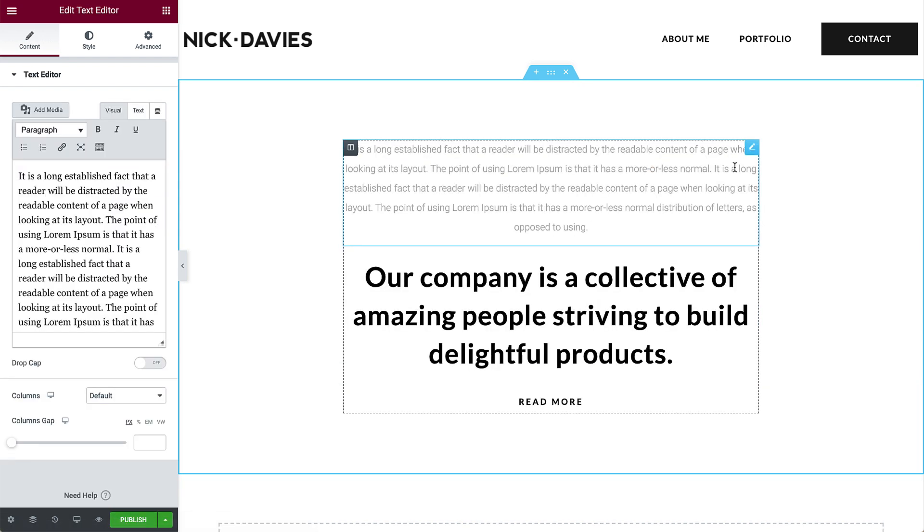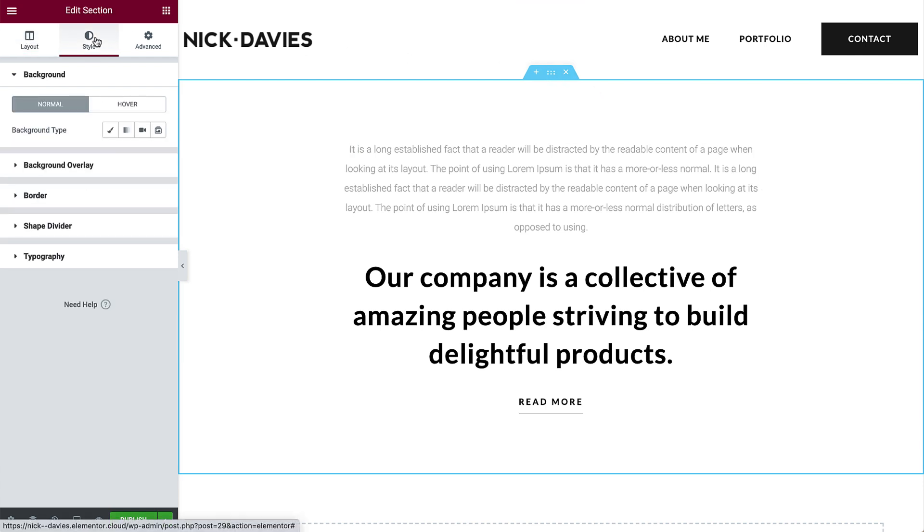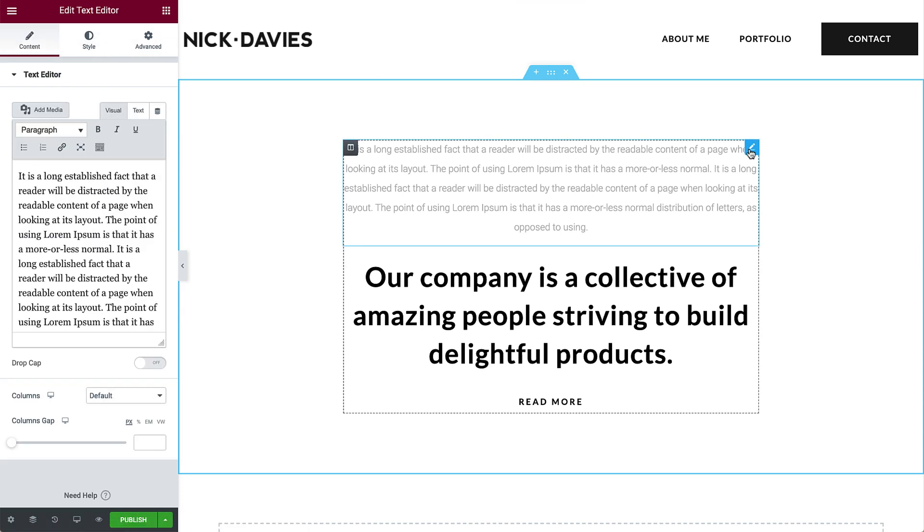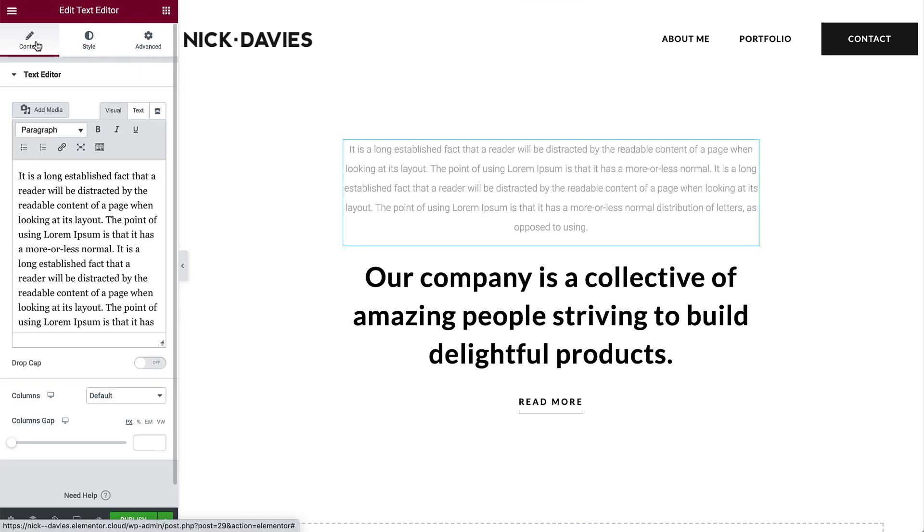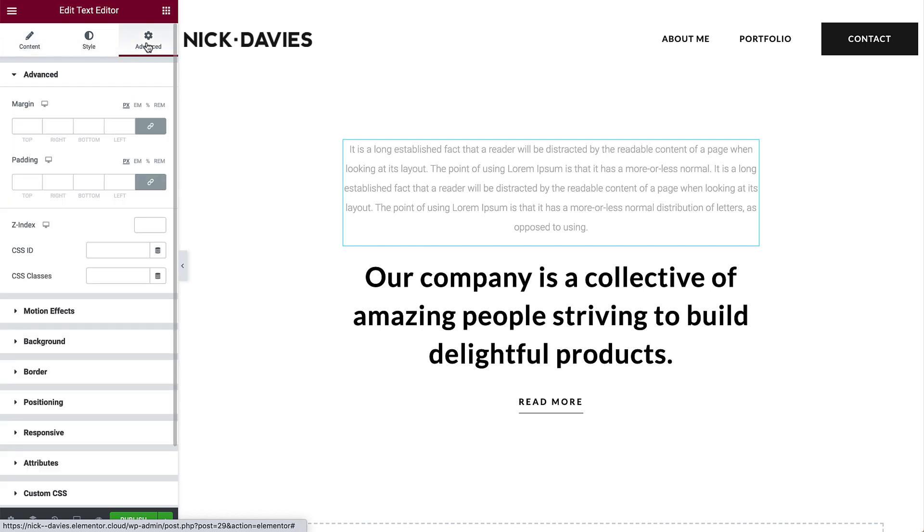Sections, columns, and widgets have three tabs in the panel on the left. Sections and columns have layout, style, and advanced tabs. Whereas widgets have content, style, and advanced tabs. Soon we'll see how these settings are used to design our page.